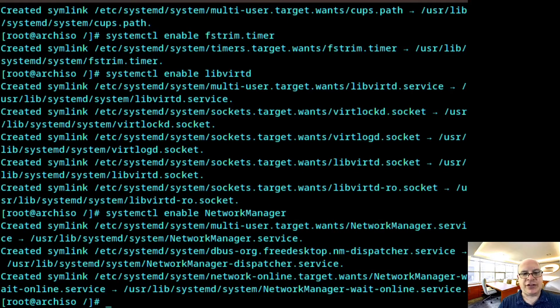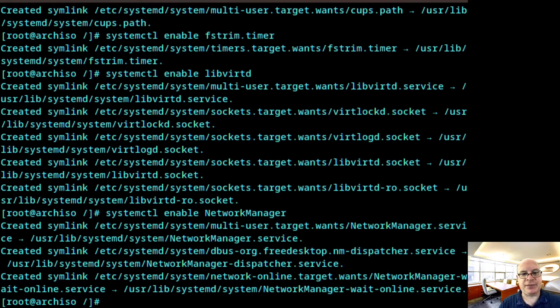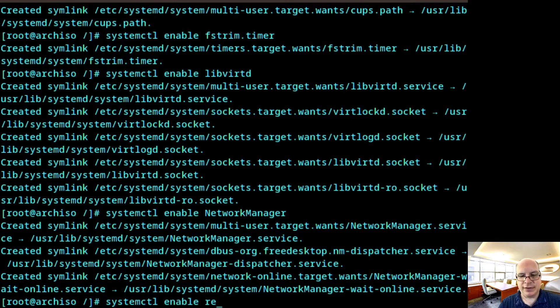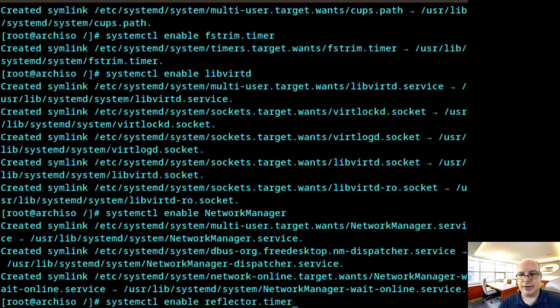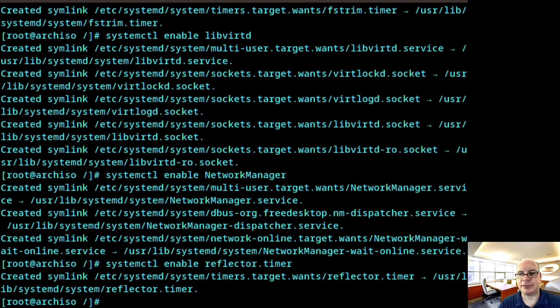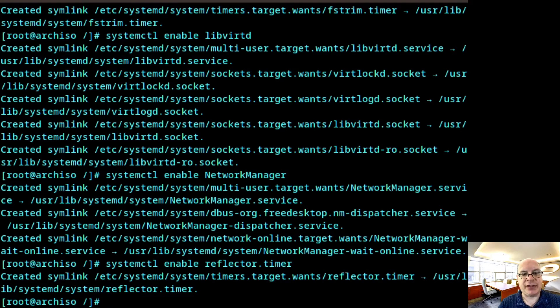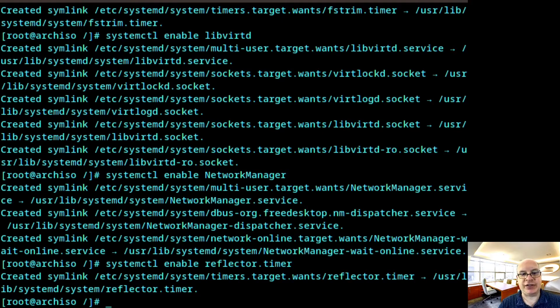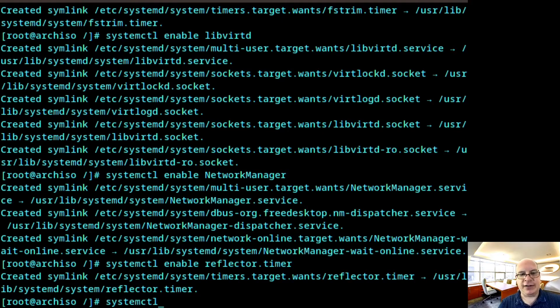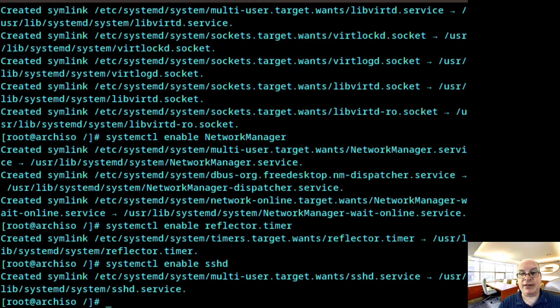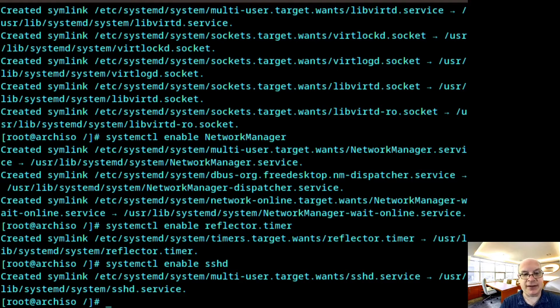I'd also like to enable the reflector to set up the mirrors fresh every time for each boot. I'd like to be able to SSH into this new machine. So systemctl enable sshd.